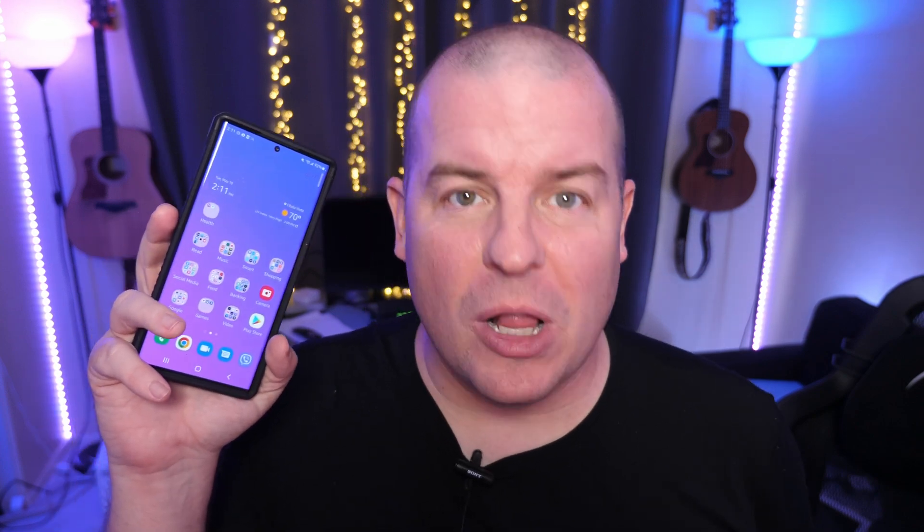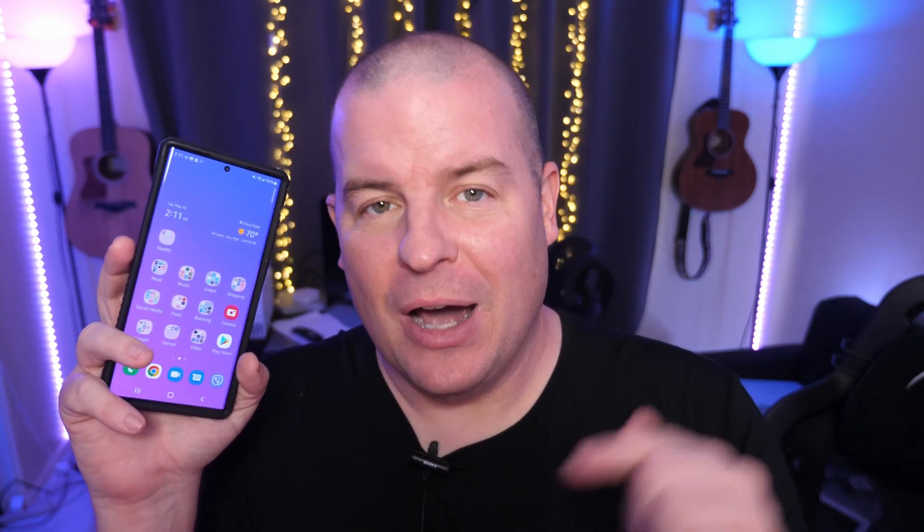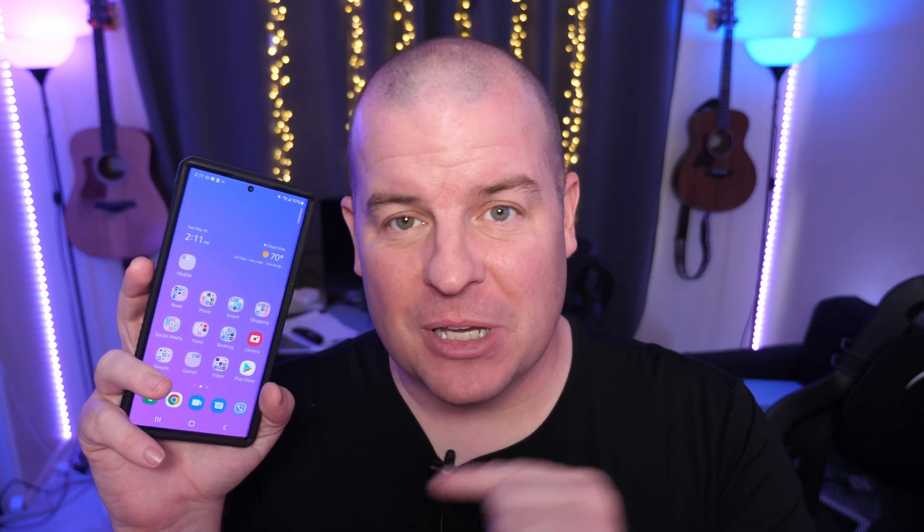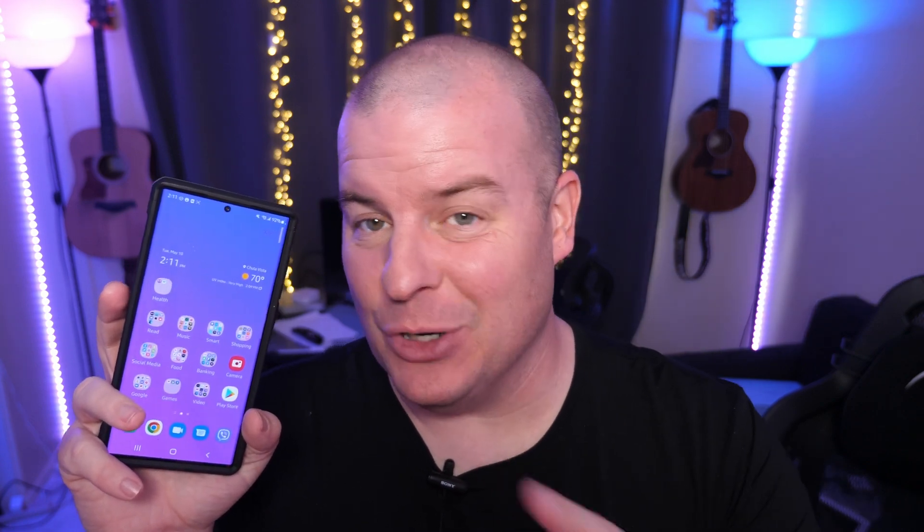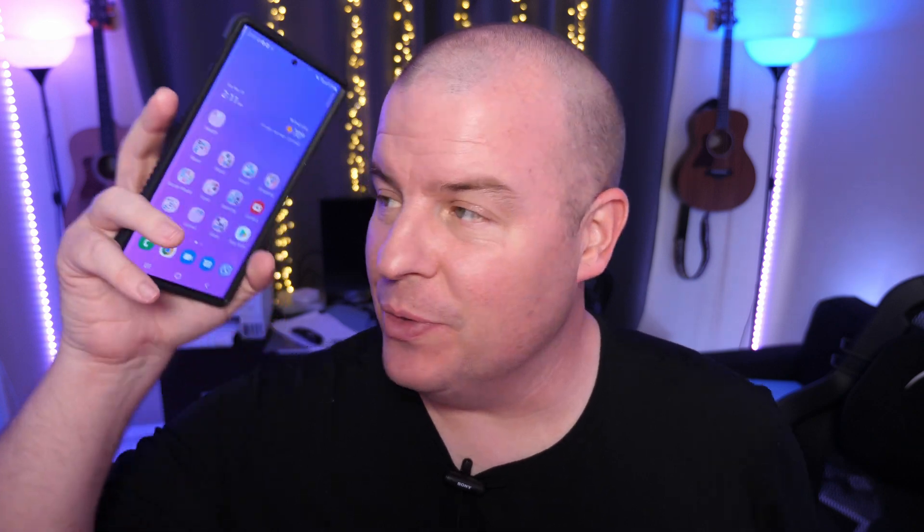What is going on guys? Welcome to GregglesTV. In this video, I'm going to show you how to change your default apps on your Samsung Galaxy phone. Now you can also do this on regular Android phones as well, so it's not really anything new or specifically for Galaxy phones. So without further ado, let's jump into the video.